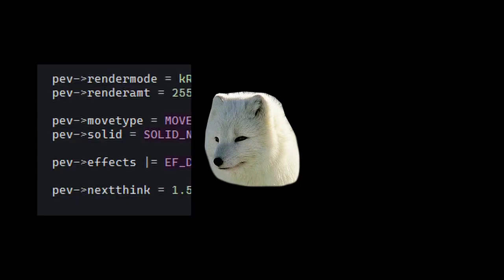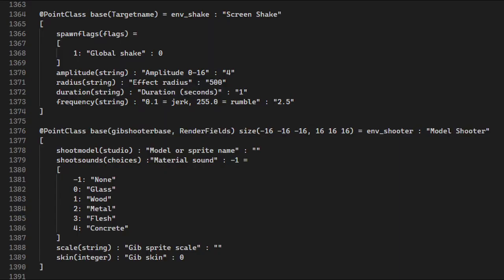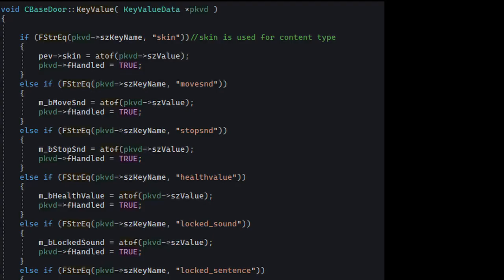All this time we've been using pev as our only source of map entity data, but that's just not right sometimes. If you look at the FGD or existing map entities, you'll see various key-value names that have no equivalent in the entvar structure. Those entities do their own key-value parsing. Let's see how.